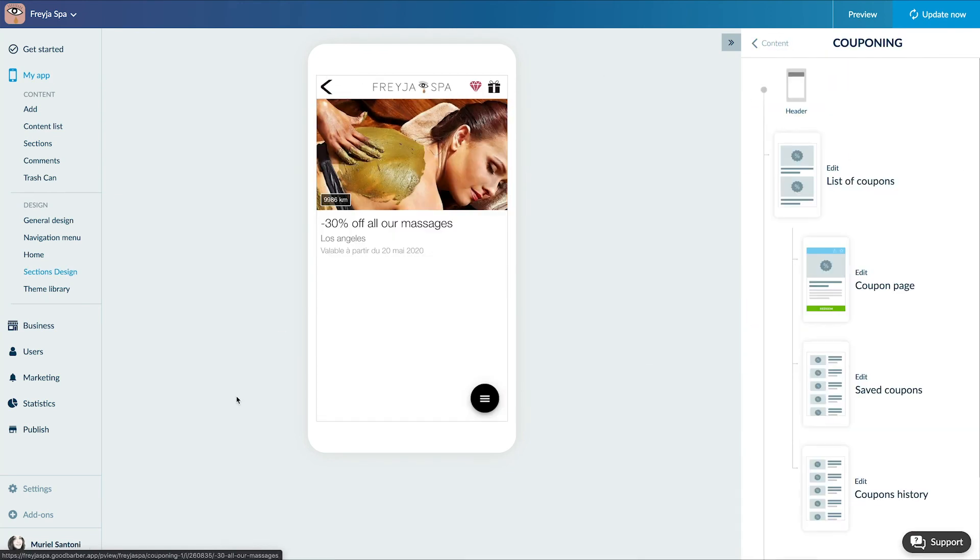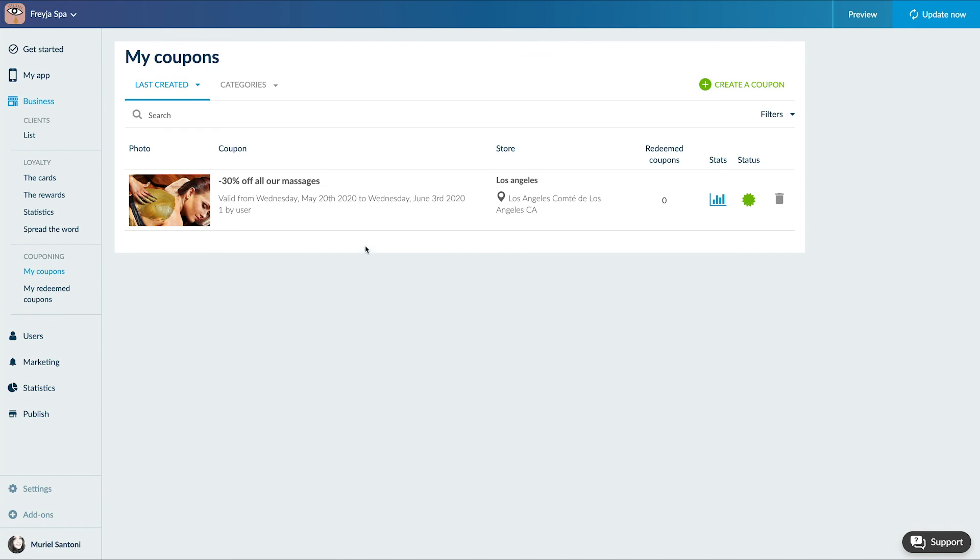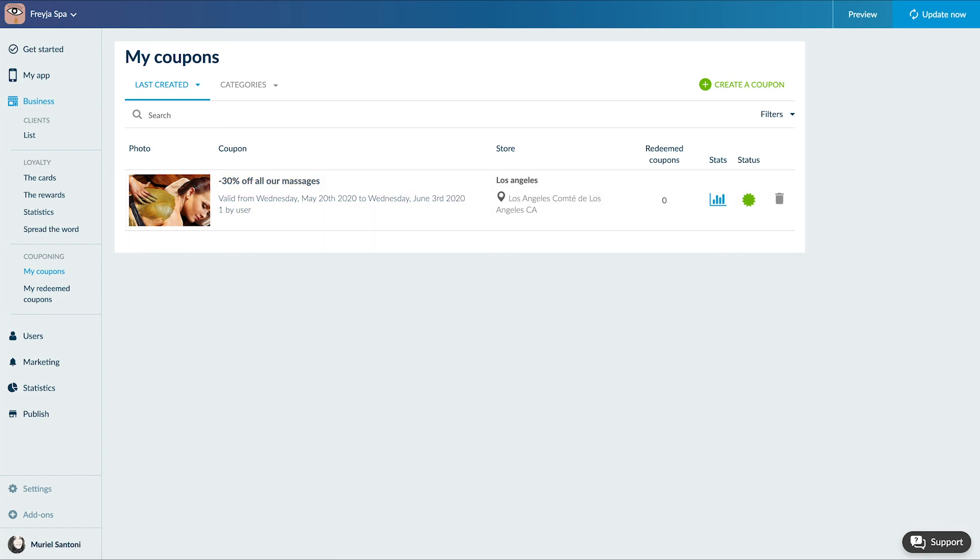Finally, on the menu Business, Couponing My Coupon, this link allows you to view all your coupons, the business they refer to, the number of coupons used, the status of your coupons, active or draft, and also to access the statistics page.